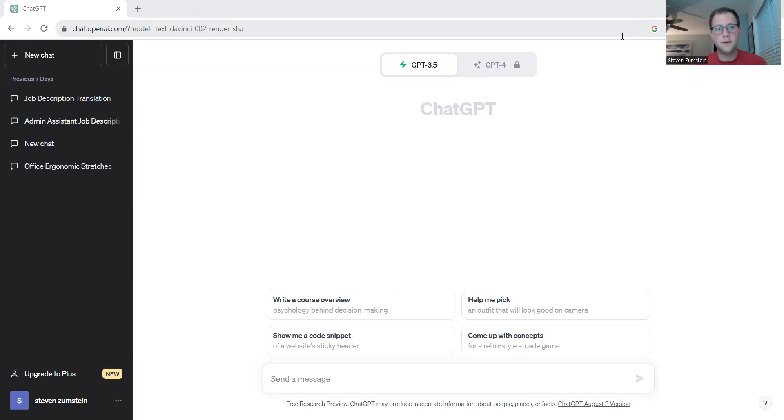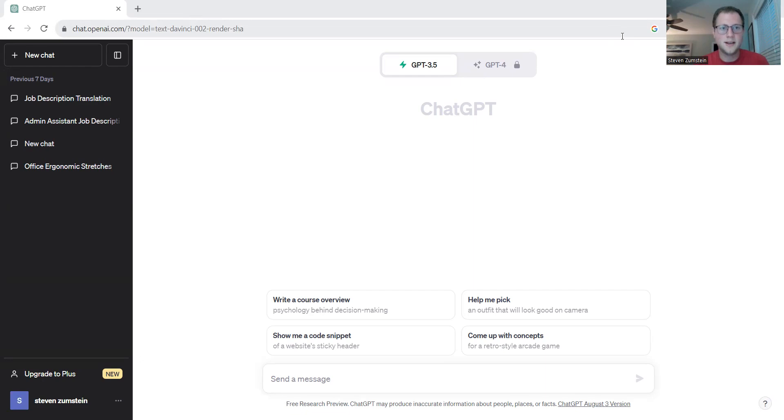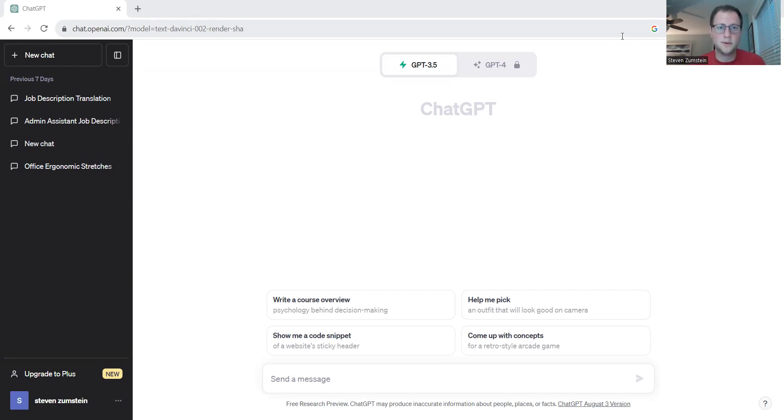So far, we've focused on how ChatGPT can help you with document translation for international business, creating the perfect job description, and developing office ergonomic plans to retain top quality, healthy talent.